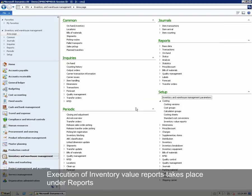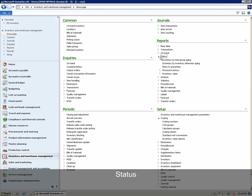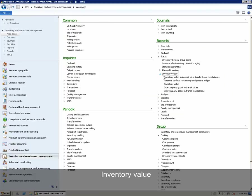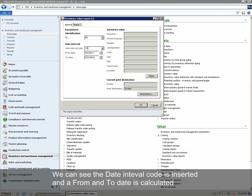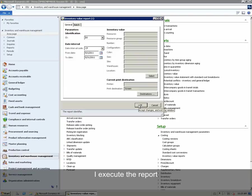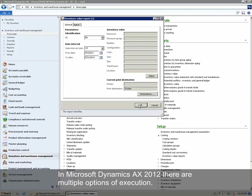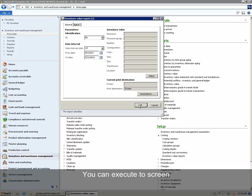Execution of inventory value reports takes place under Reports, Status, Inventory Value and Inventory Value. We select the report ID configured. We can see that the date interval code is inserted and a from and to date is calculated. We can then execute the report. In Microsoft Dynamics AX 2012, there are multiple options for execution. You can execute to screen, you can execute to PDF or to a file.